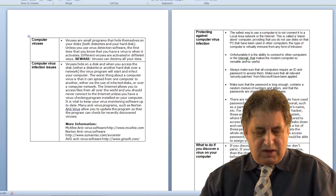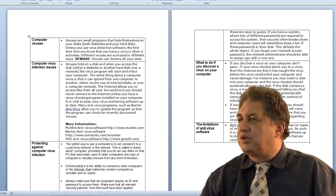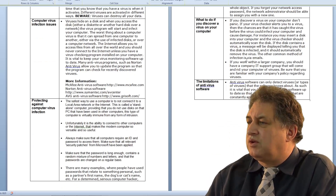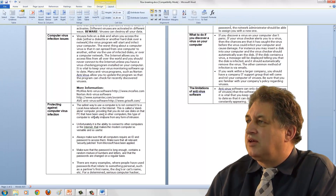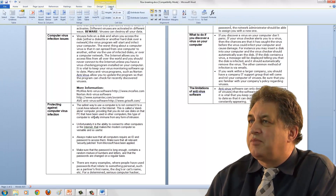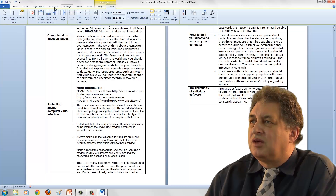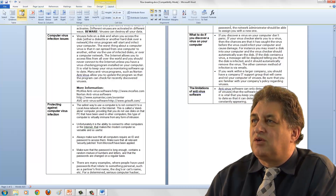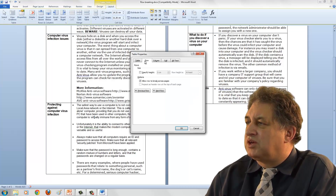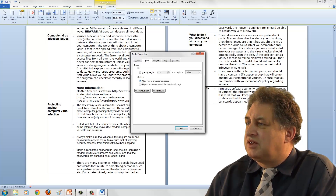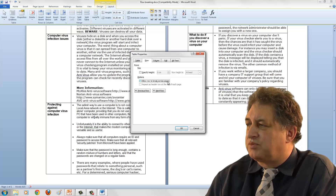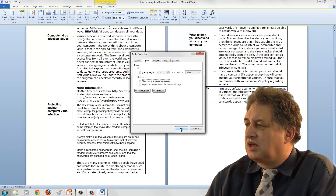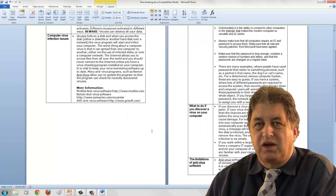Let me undo that with Ctrl+Z. Then I'll click within this cell, click on the layout tab, click on properties, make sure the row tab is selected, deselect the option to allow the row to break across pages, and click OK. And there we go.